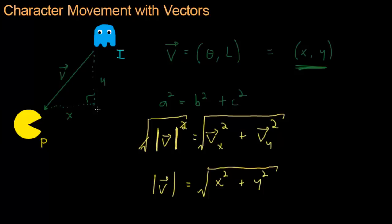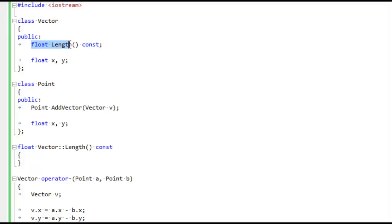Let's implement that in code. I've added a length method to the vector class that returns a floating point number — the length of whatever vector this is. You can also see there's the const keyword, which means the length function promises not to modify the vector in any way, since you don't need to change the vector to find its length. It's actually a trend these days to have everything const-correct — John Carmack, who wrote Doom, Quake, and more recently Rage, is all about const correctness everywhere in the code.